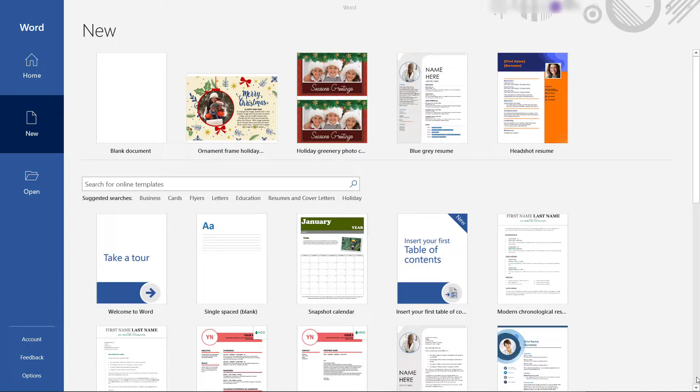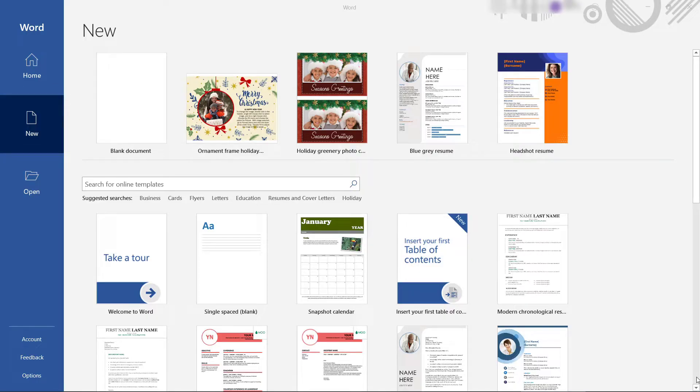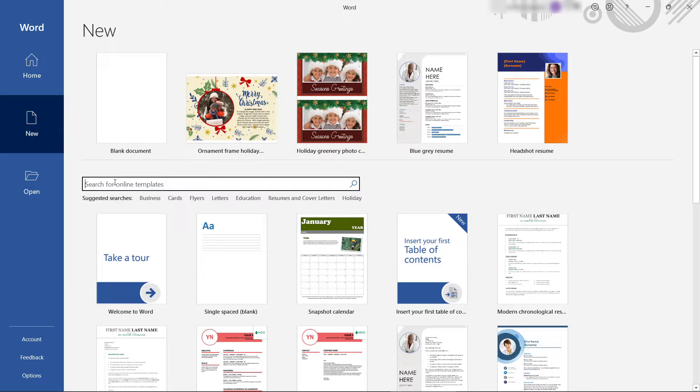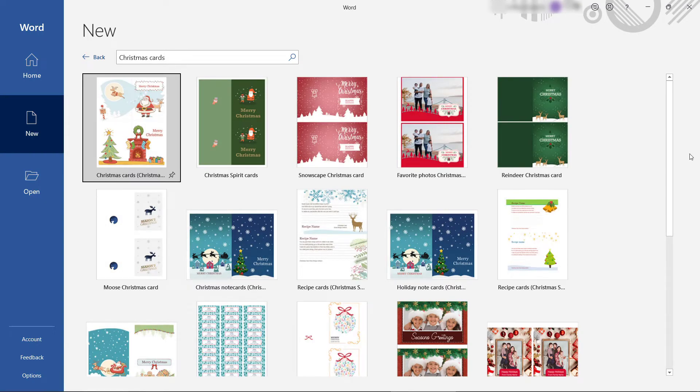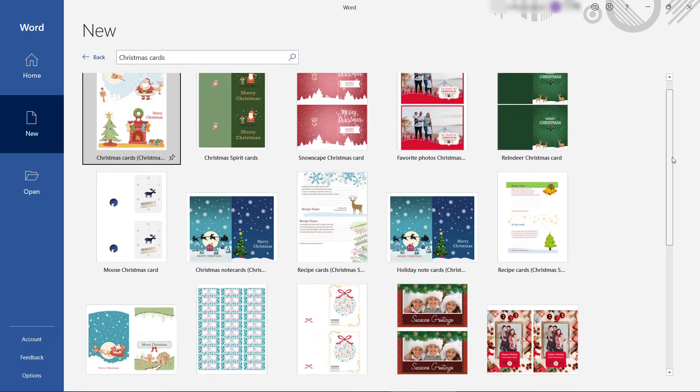Here I am in Word with new selected and lots of templates available. So let me just search for online templates here. I'll type in Christmas cards, enter, and you'll see lots of things coming up here.